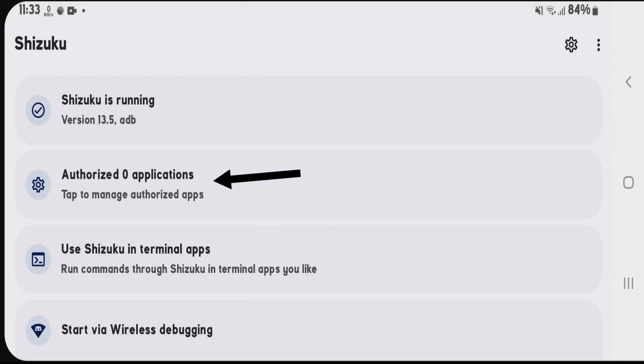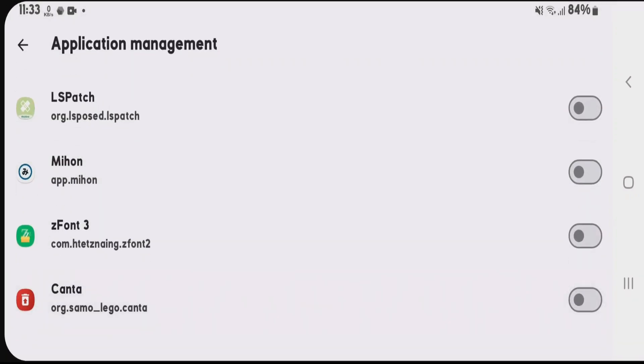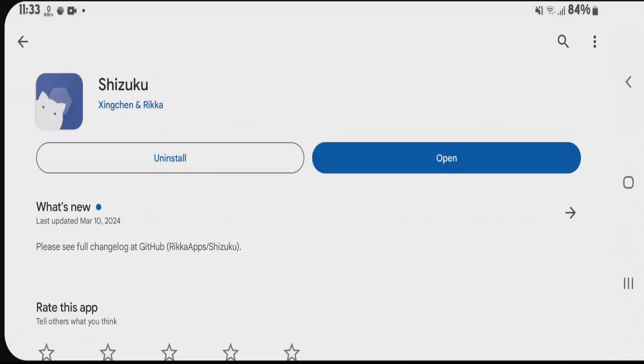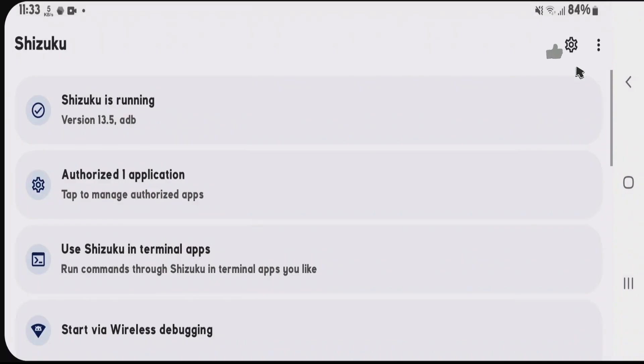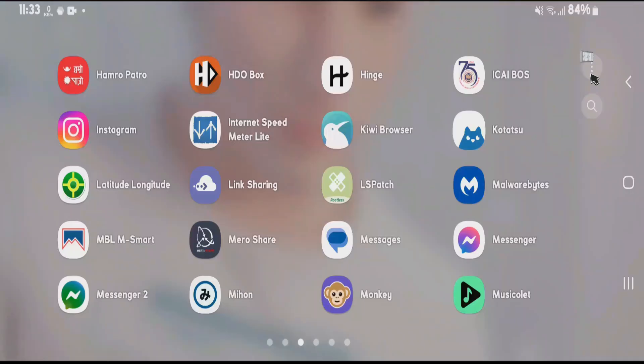Now tap on authorized applications and enable LSPatch. I have many apps here, but in your case, you'll only see LSPatch—just enable it. Go back and open it again. You can see it says one application is authorized. Now we can start using LSPatch.